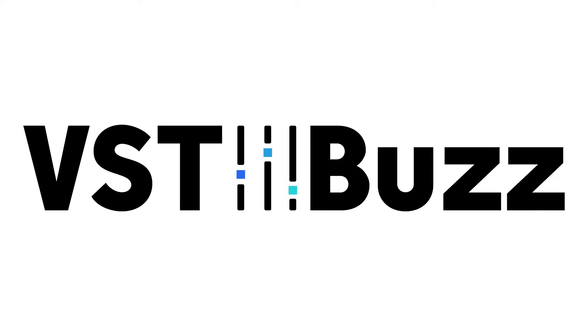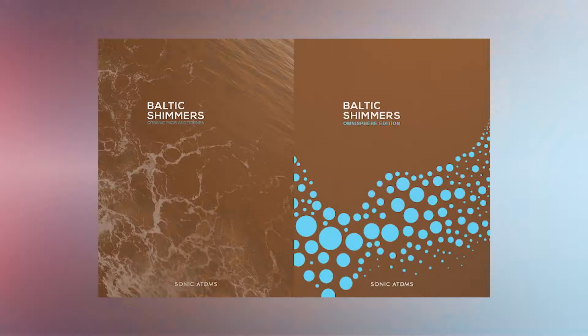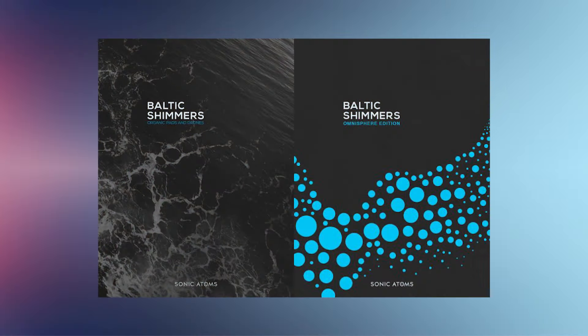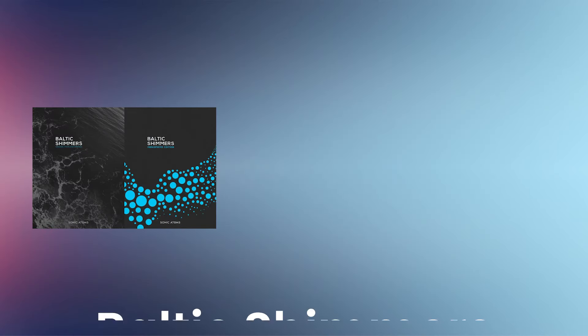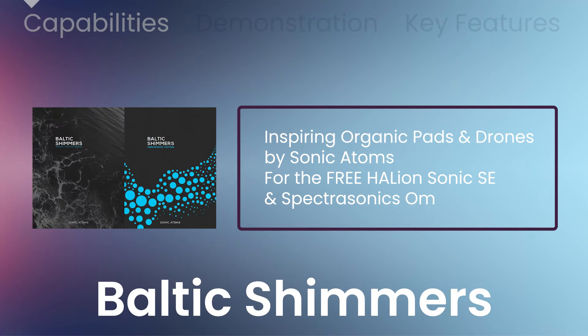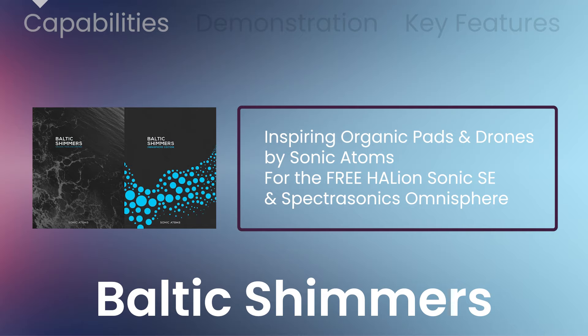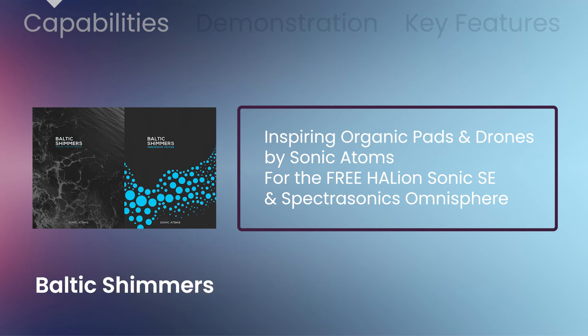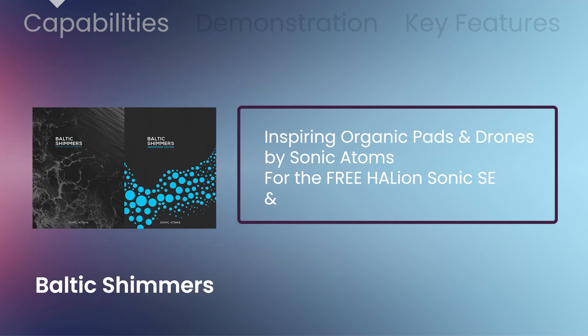VST Buzz presents 87% off Baltic Shimmers by Sonic Atoms, combining both versions of Sonic Atoms' stunning Baltic Shimmers libraries - one for the free HALion Sonic SE3 player and one for Spectrasonics' Omnisphere.